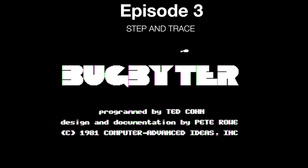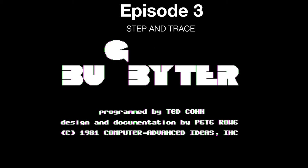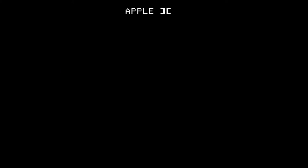Today we're going to learn how to use the step and trace programs within BugBiter to look at our assembly program.